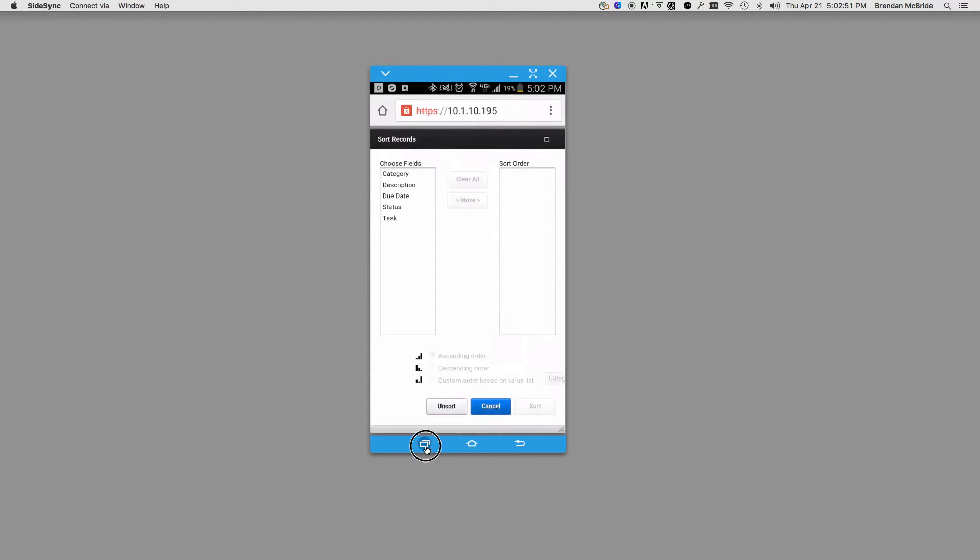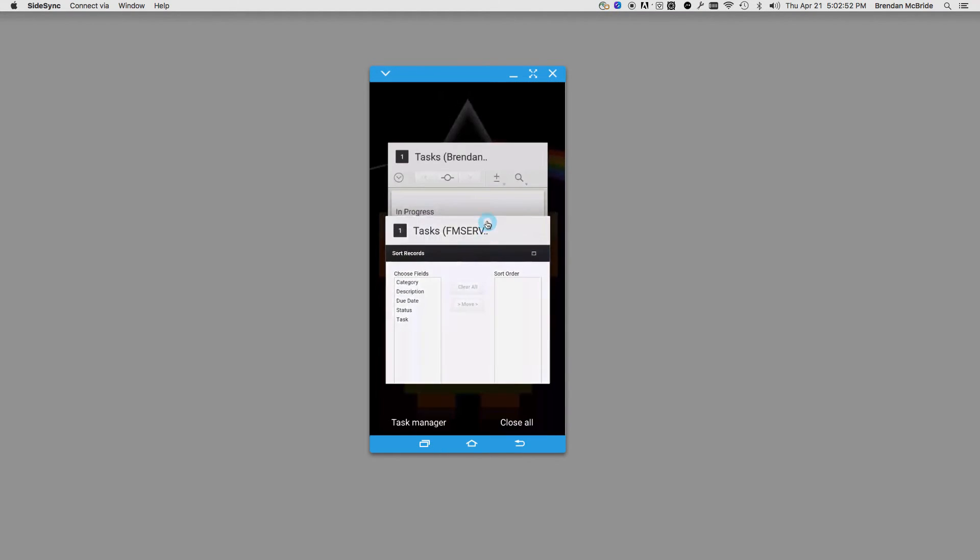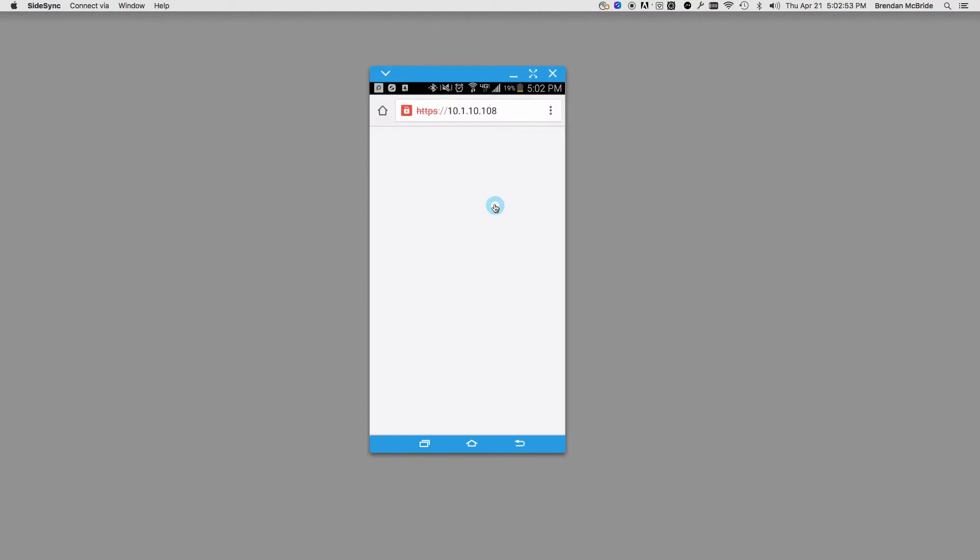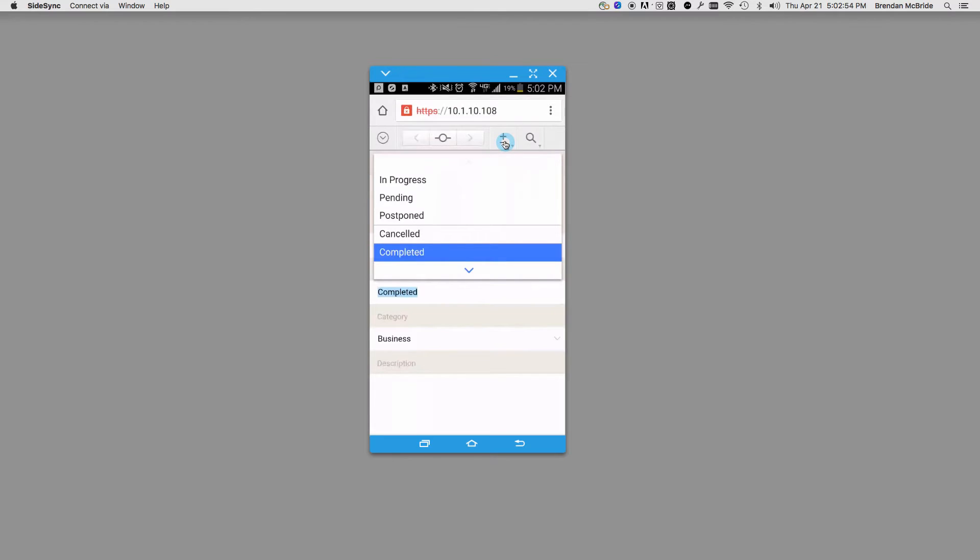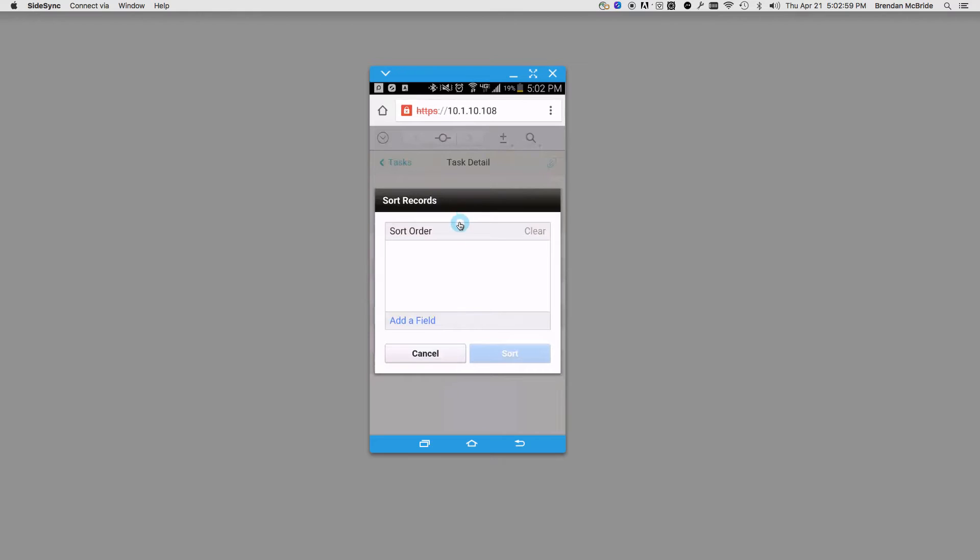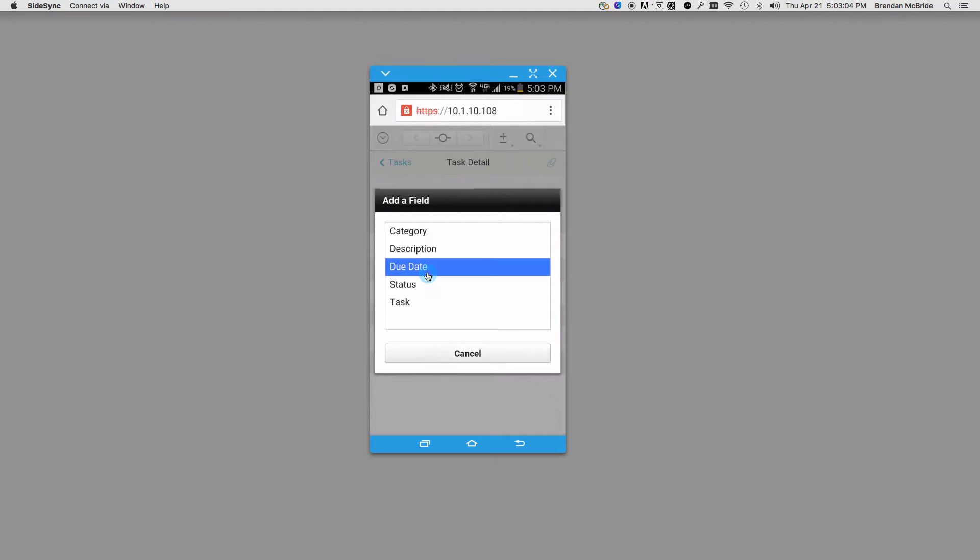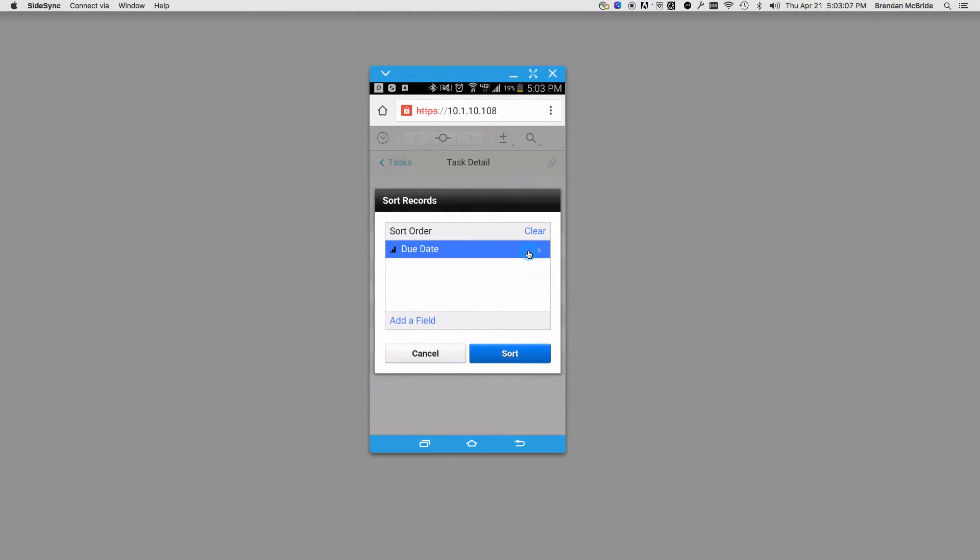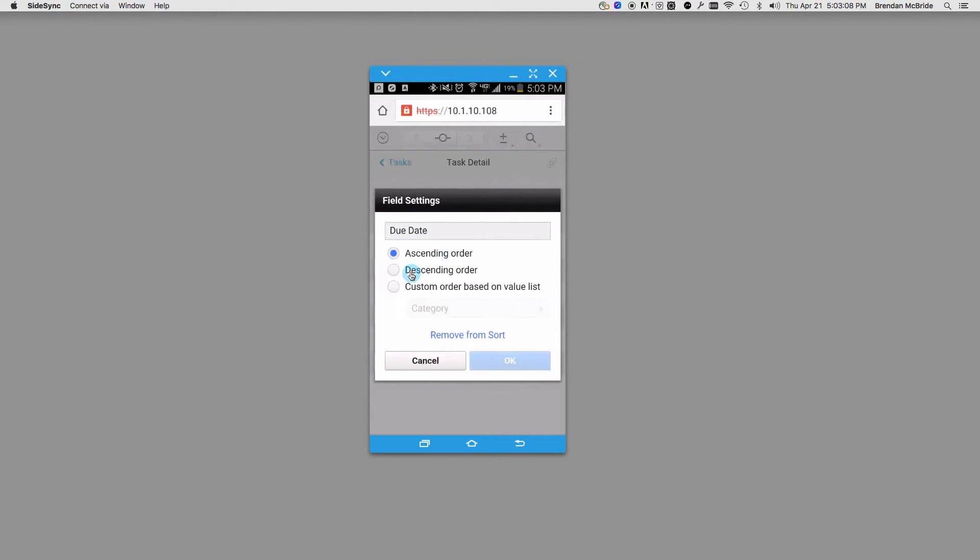If we look at FileMaker 15, they've updated it to make it easier for smaller screens, where now it's more one step at a time. You can add the field first, and then once you've added the field, you can say do you want it descending, and how do you want it to sort.